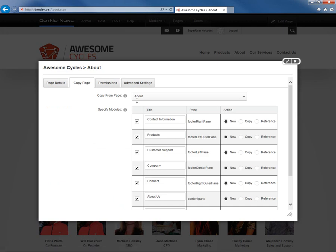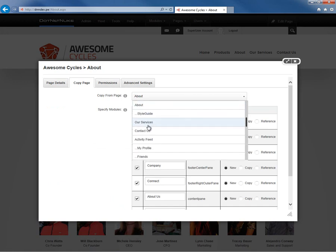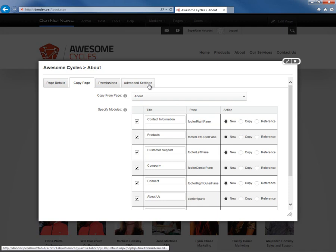Now the Copy Page tab brings us in and it has the Copy From Page option selected with the About page. Now we could change that at this point. If we wanted to copy a different page, we can choose a different page. Whatever page we have selected there, we will see down below a list of all of the modules from that page. So we can choose which of the modules from that page we actually want to copy.